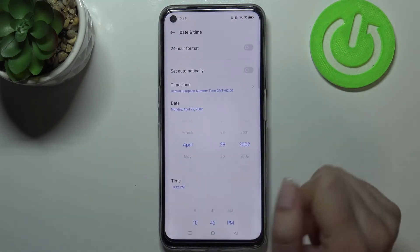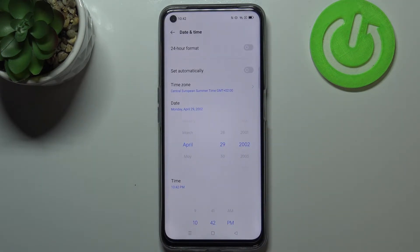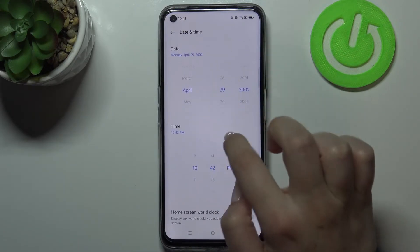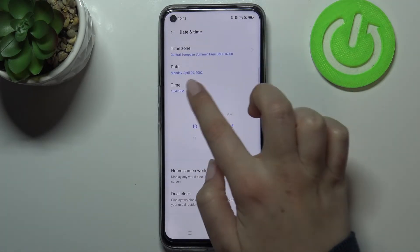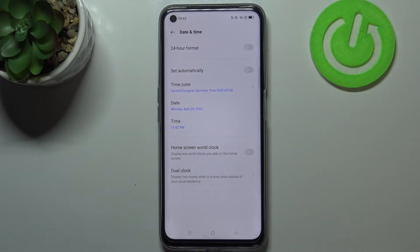As you can see, it is immediately applied. Be aware that after changing the time zone, the time will also change according to it. What's more, we can decide if we want to display the home screen world clock or the dual clock.